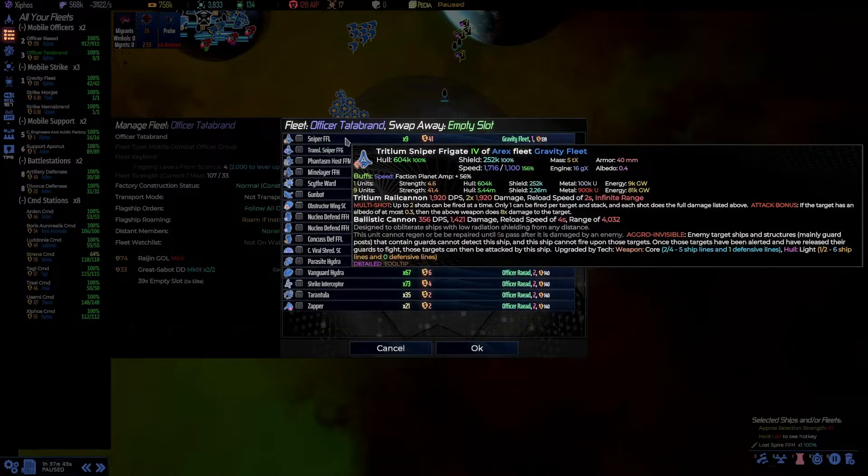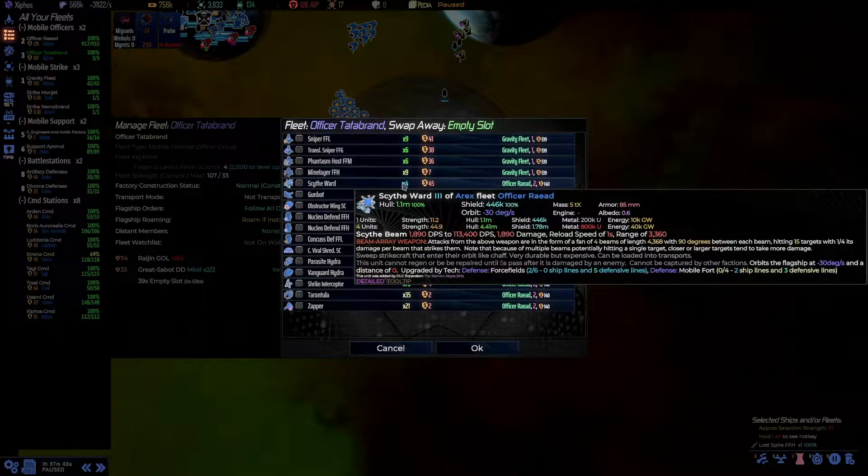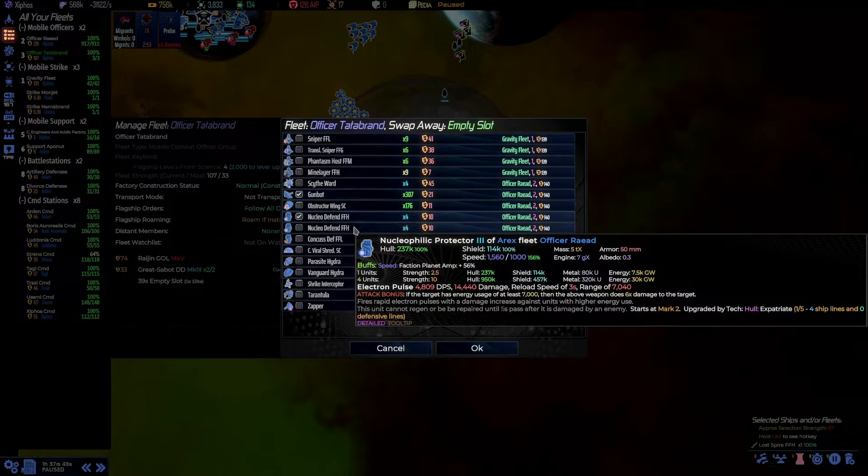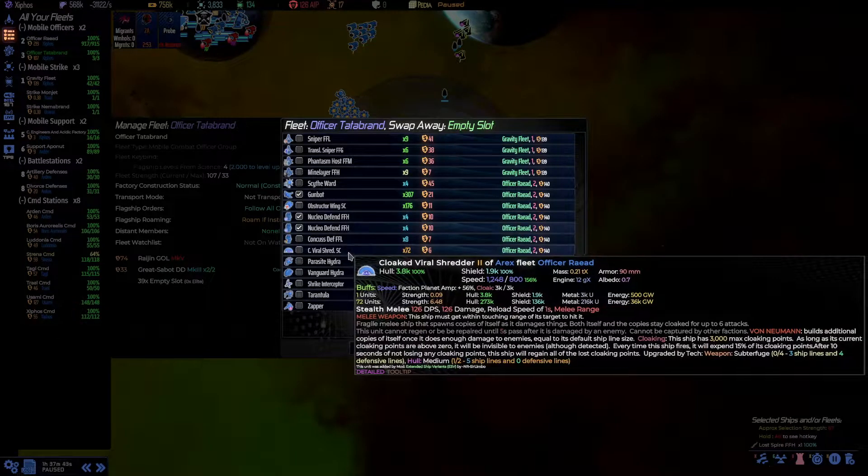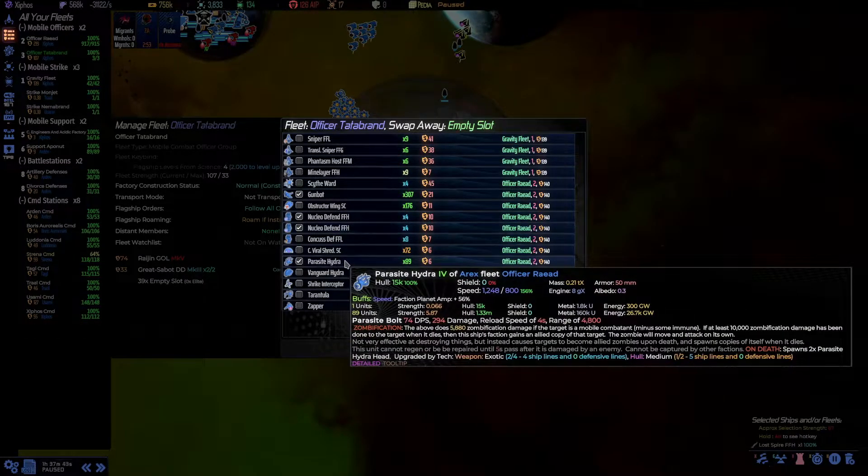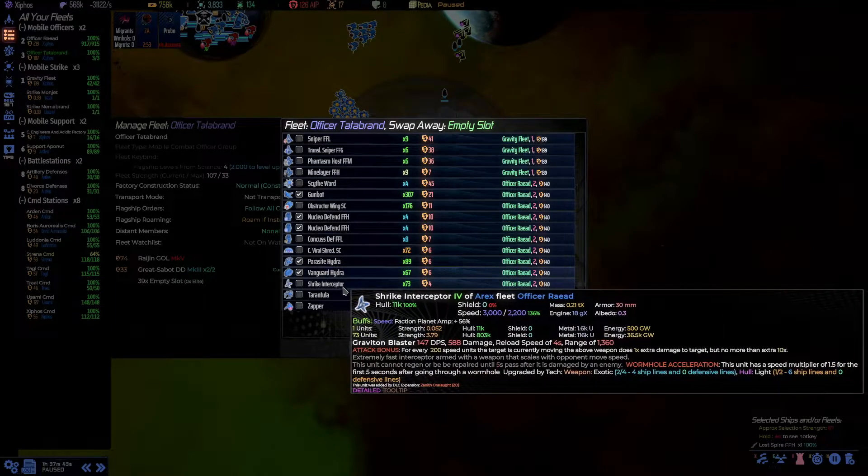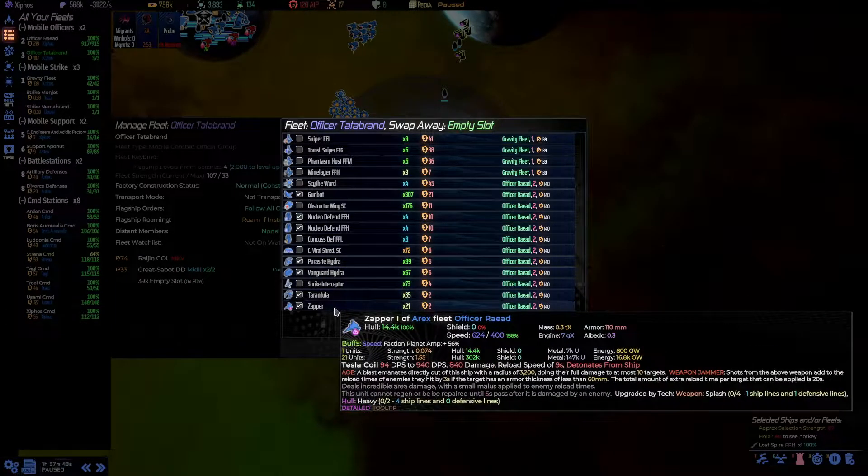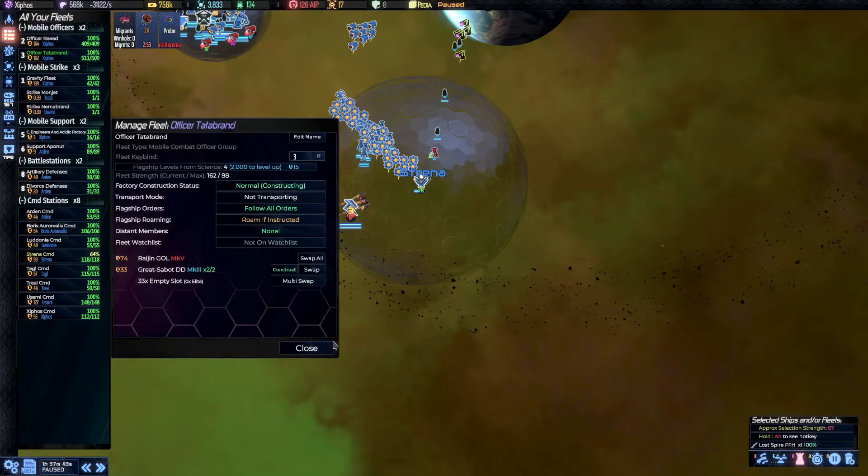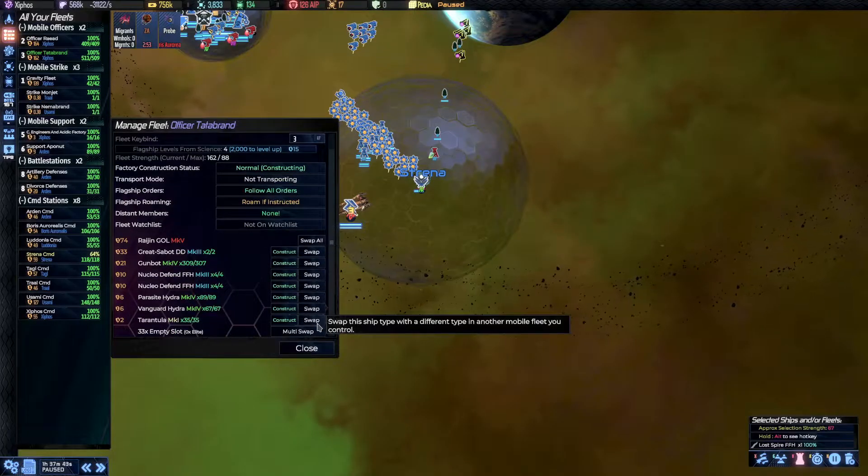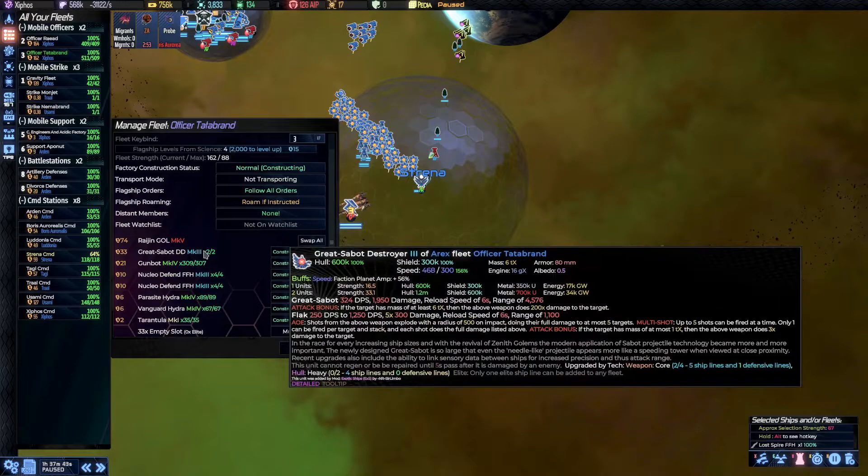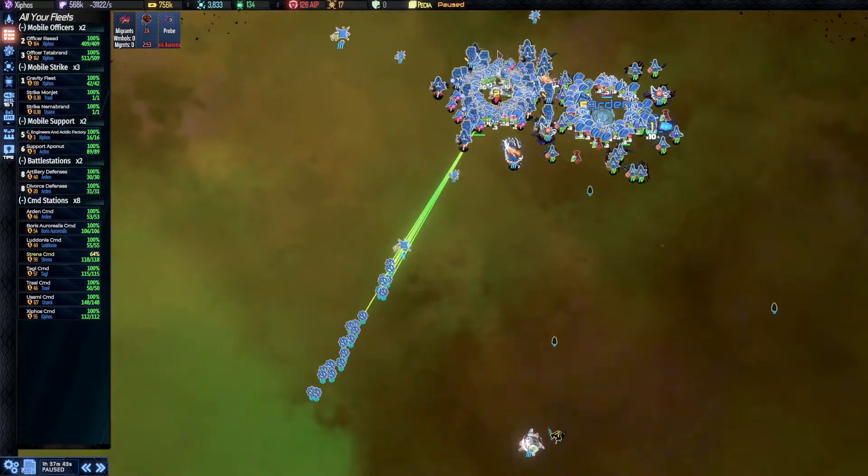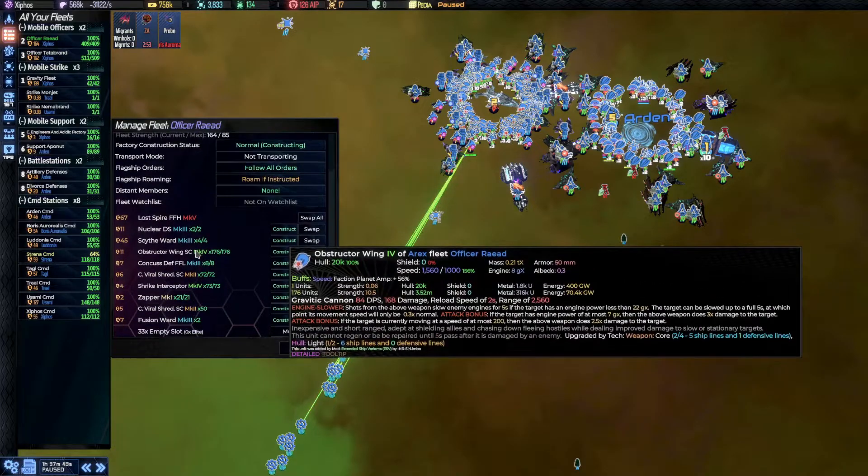So, we will be taking the Gunbots and the Nucleophilics. And the Globbio Shredders can go anywhere. The Parasite Hydras I want in this fleet as well. And some tanky stuff. And then some Crow Control as well. Oh yeah. Oh, I forget. The Great Sybos. Yes. Great Sybos.